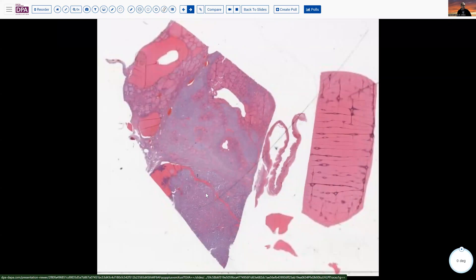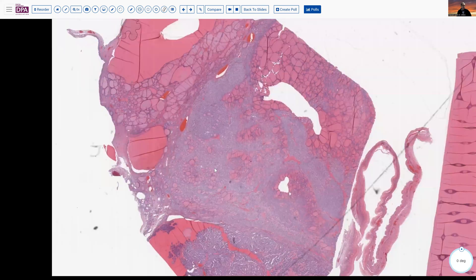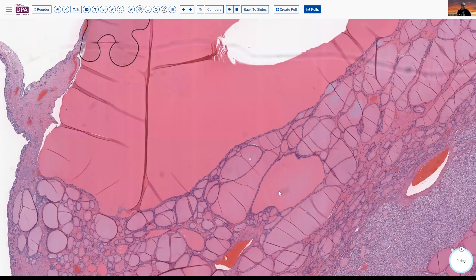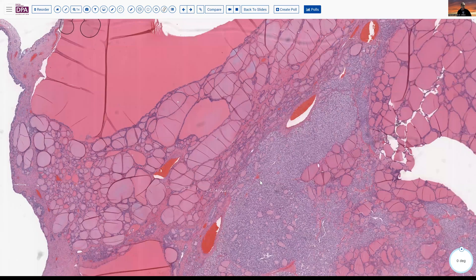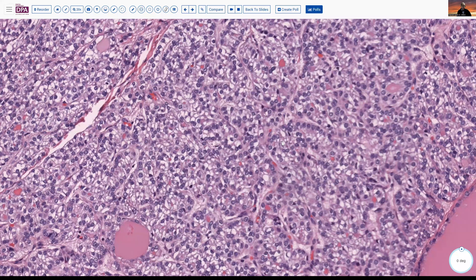What made this case interesting became evident at the permanent section, which again shows nice areas of macrofollicular pattern and a lot of colloid-type structures, but became a little worrisome as we saw more solid areas. Coming to higher magnification, the cells still have a follicular pattern, but the follicles are much smaller.